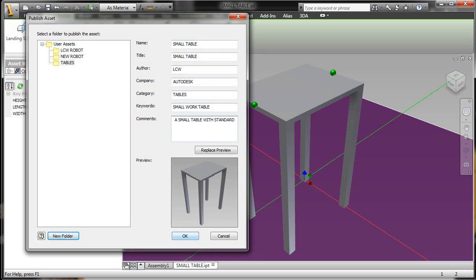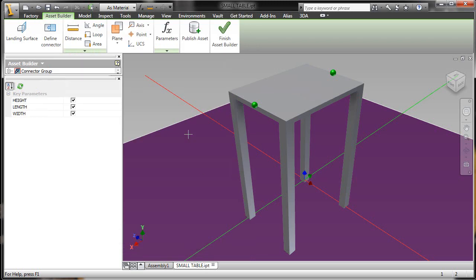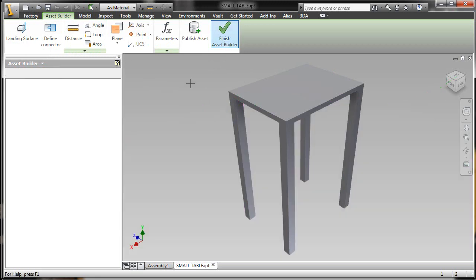So we've got all the geometry in Inventor, all the parameters, and additional metadata. Now let's see how we can use this inside of Factory Design Suite.